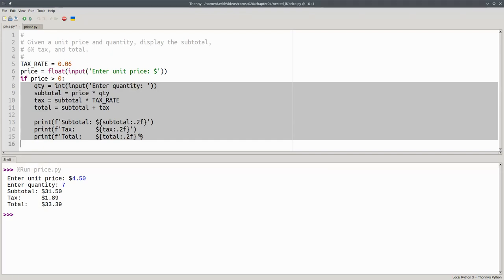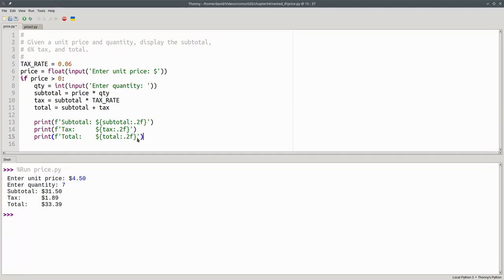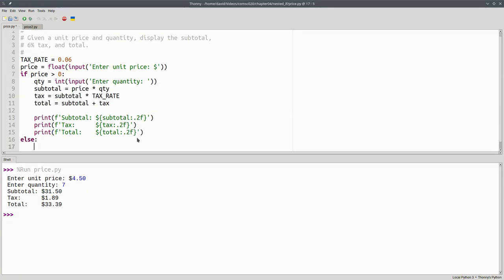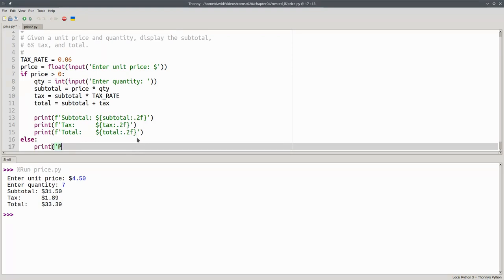If the price is greater than zero, I continue with the rest of the code. Otherwise, I print a message: Price must be greater than zero.